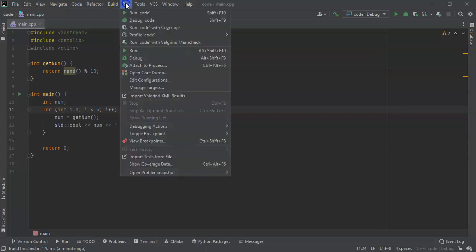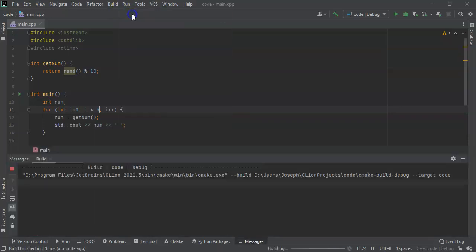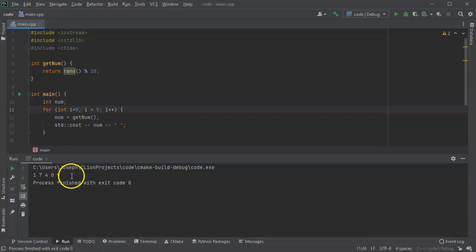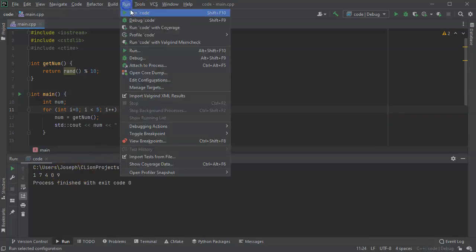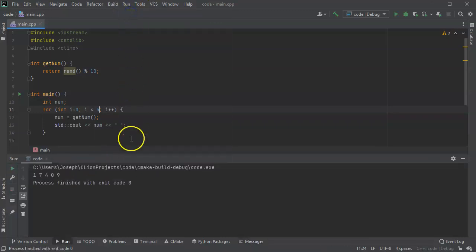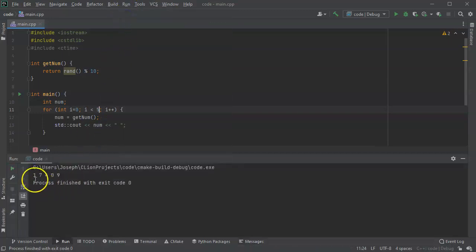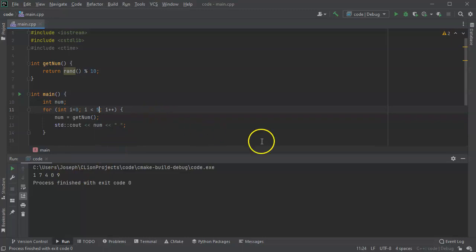So if I run this right now, it prints out 1, 7, 4, 0, 9. I run it again and it's 1, 7, 4, 0, 9. I run it again and it's 1, 7, 4, 0, 9.